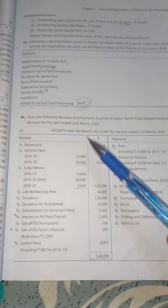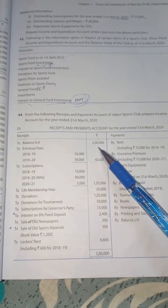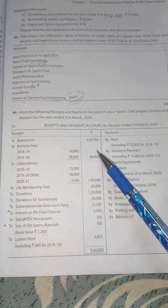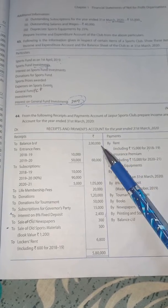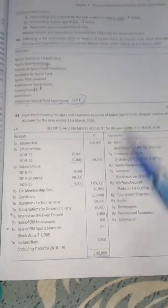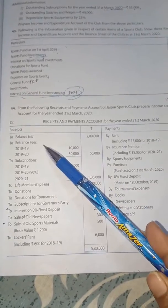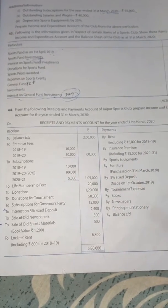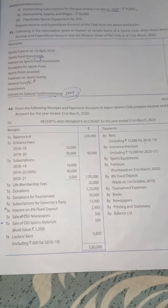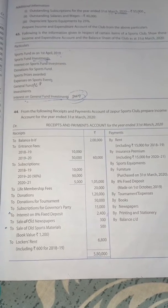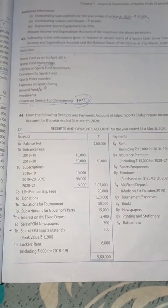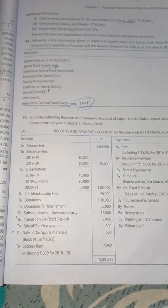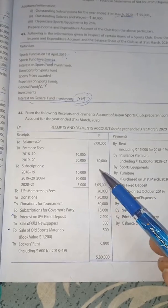On the receipt side, balance B/D is given — 2 lakh. This is not part of income and expenditure; it goes to the opening balance sheet asset side. Entrance fee: both 1819 and 1920 are given. As I told, in income and expenditure we record only the current year, so entrance fee for current year is 50,000.